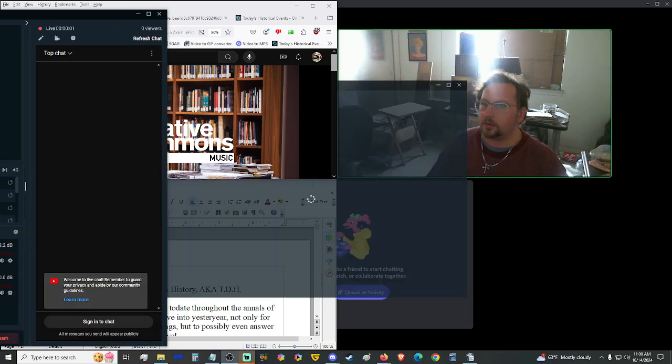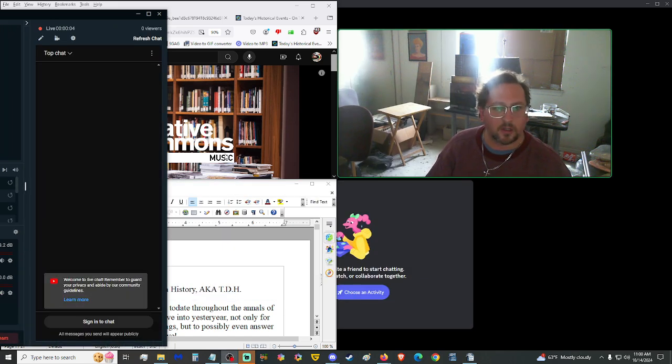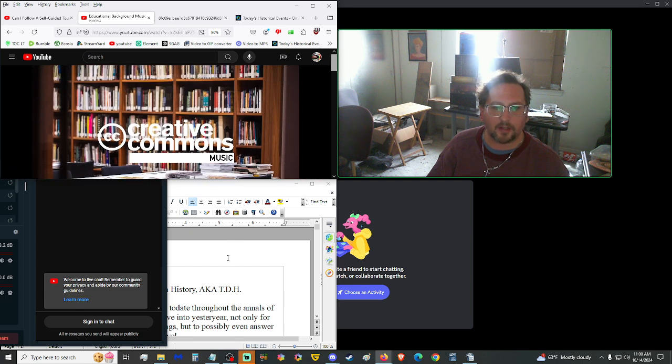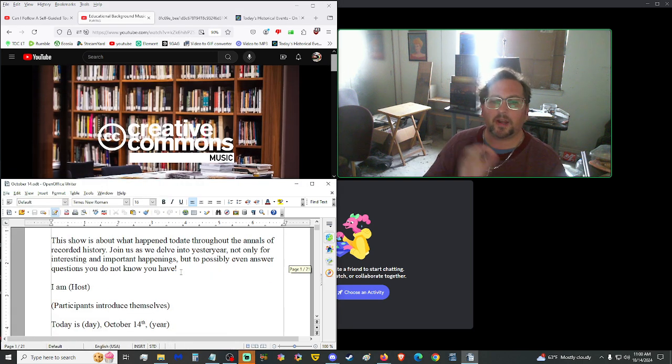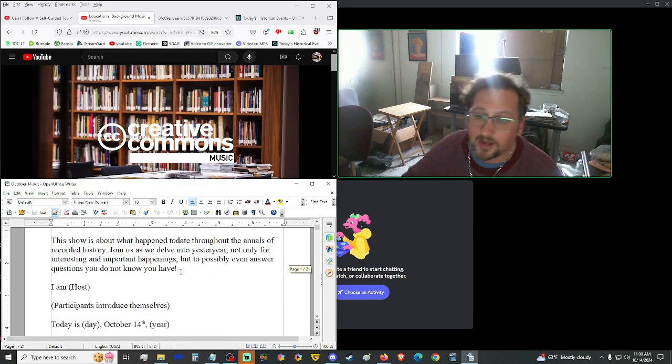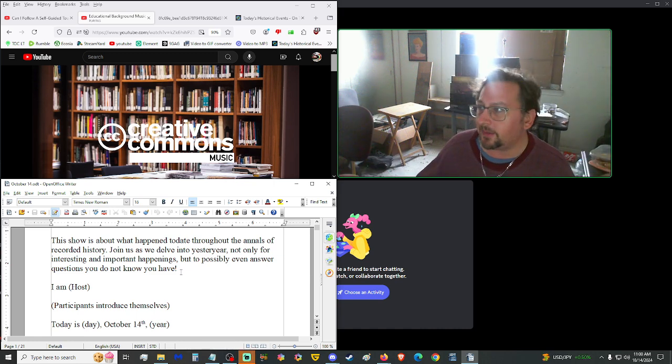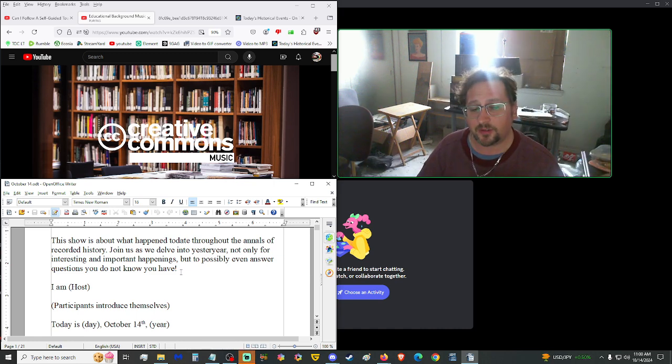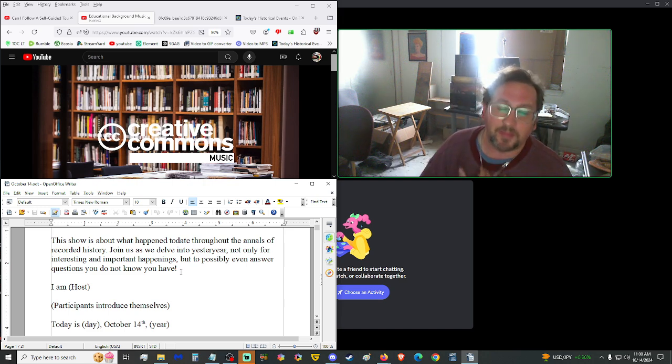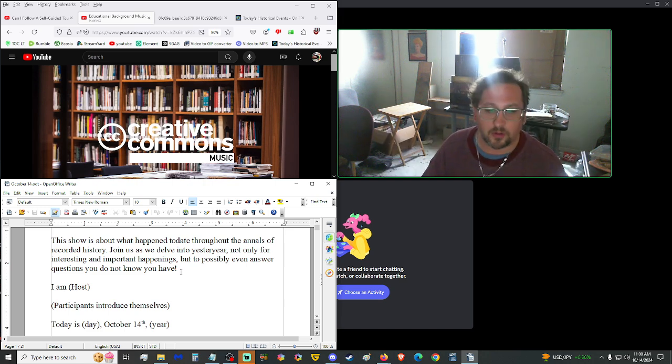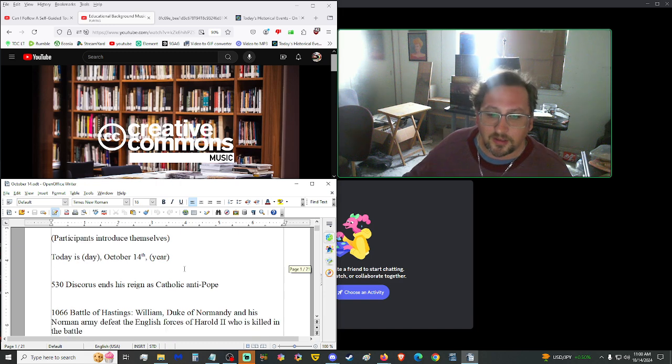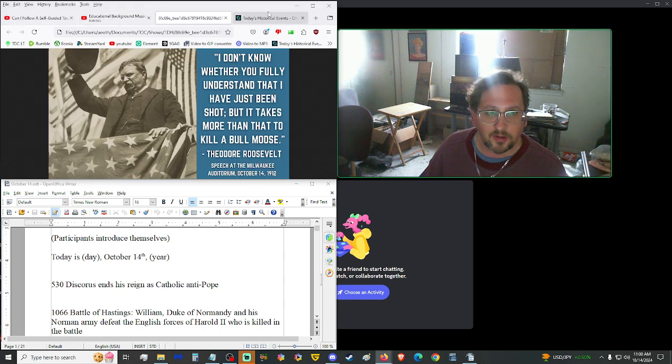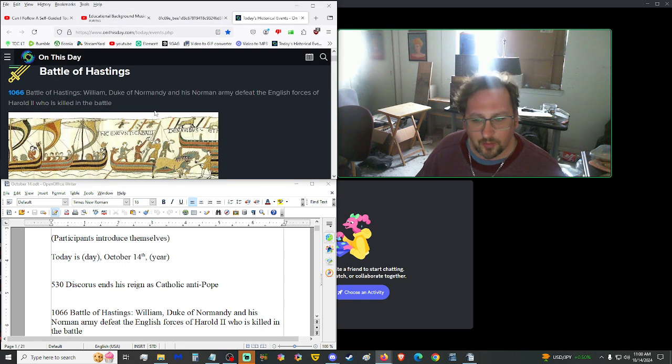Now live on YouTube, starting us up on Rumble. Good morning, hello, and welcome to This Day in History, aka TDH. This show is about what happened today throughout the annals of recorded history. Join us as we delve into yesteryear, not only for important and interesting happenings, but to possibly even answer questions you don't know you have. I am A.O. Xander, and you are you, the viewer. Thank you very much for joining. Today is Monday, October 14th, 2024.